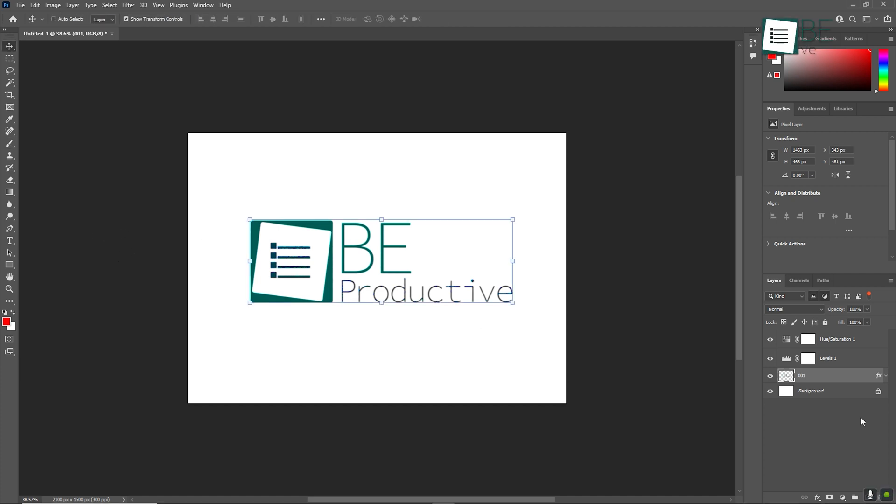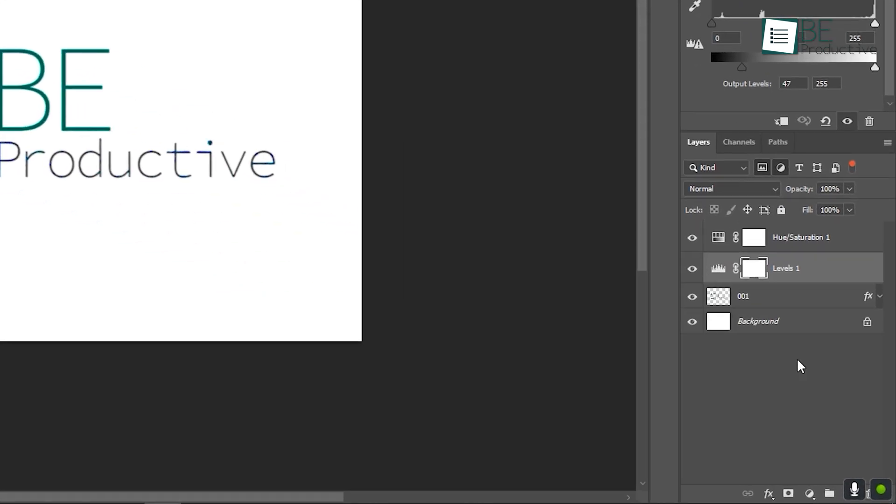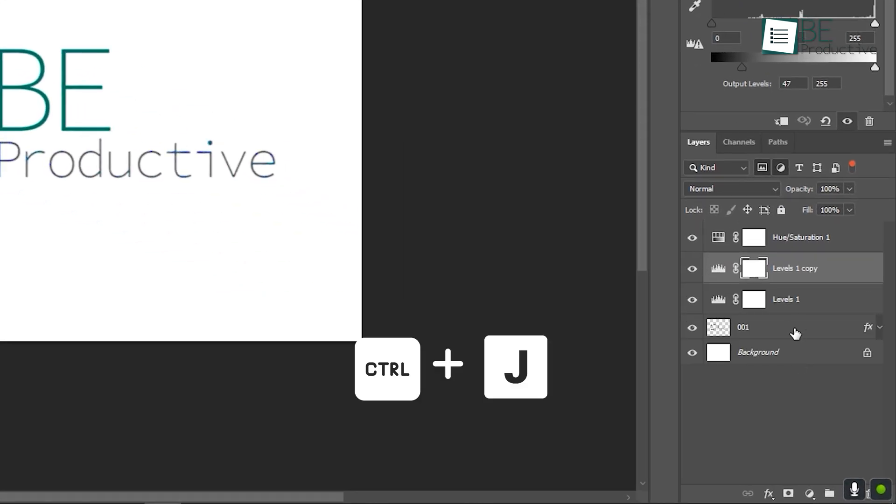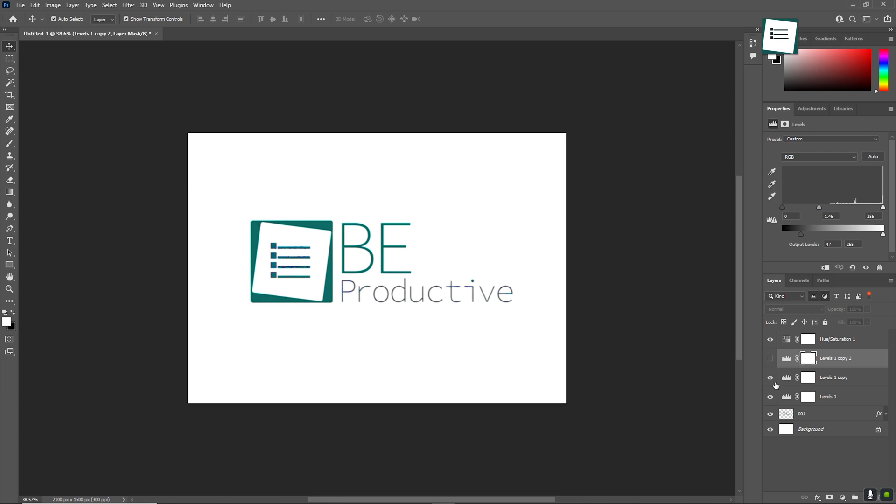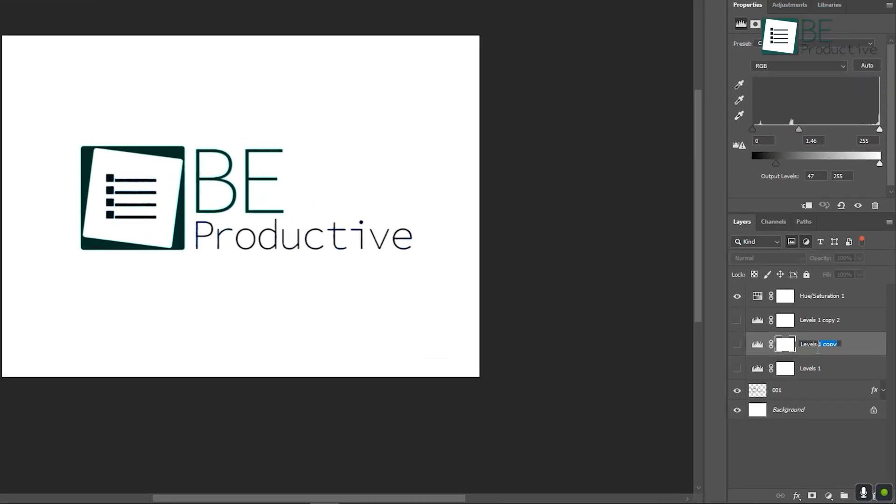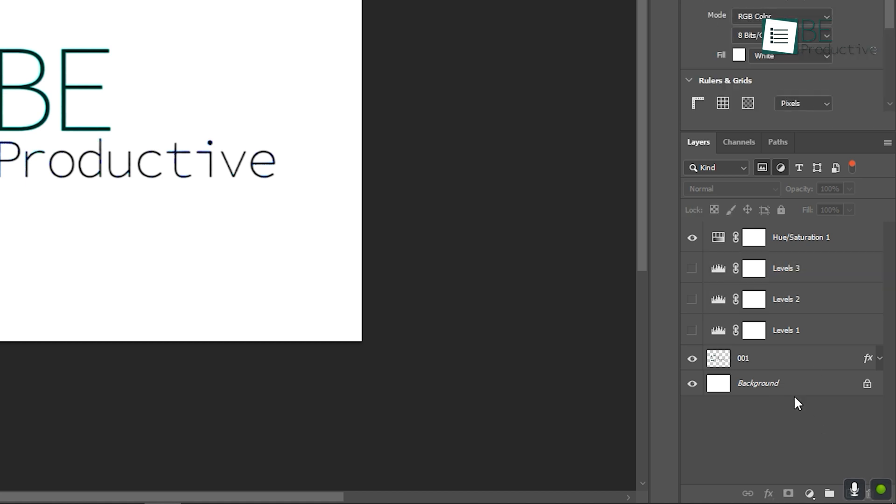Another time-saving trick is duplicating layers quickly. Just press Ctrl+J with a layer selected and Photoshop will make a copy of it. This is particularly useful when you're working on complex compositions with many elements. Finally, organizing your workspace and files is key. Name your layers descriptively and use folders to group them together. This way, if you need to make changes later on, you can easily find the layer or group you're looking for.